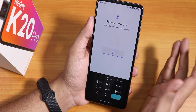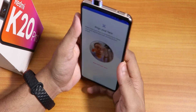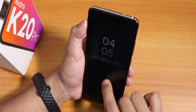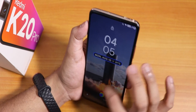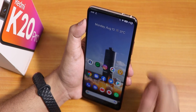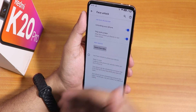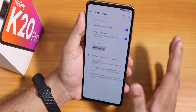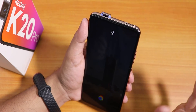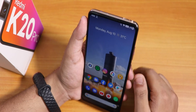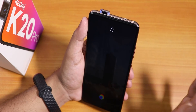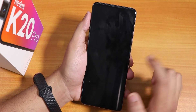Let me set up face unlock and show you. From the home screen if I double tap to wake, it doesn't auto-unlock — I have to swipe up first, which pops out the front camera and unlocks the screen. There's no option to double tap and automatically trigger face unlock, which is actually good because it won't trigger in your pocket.